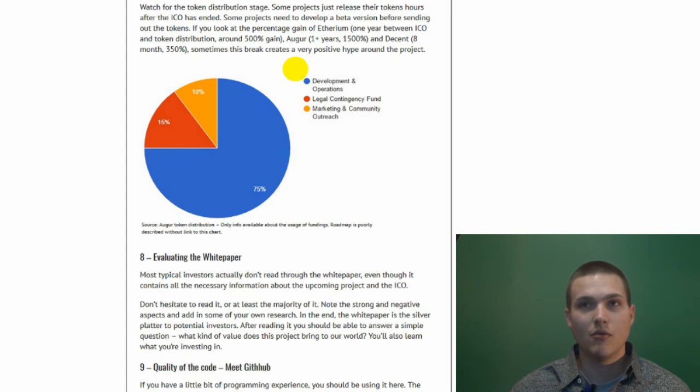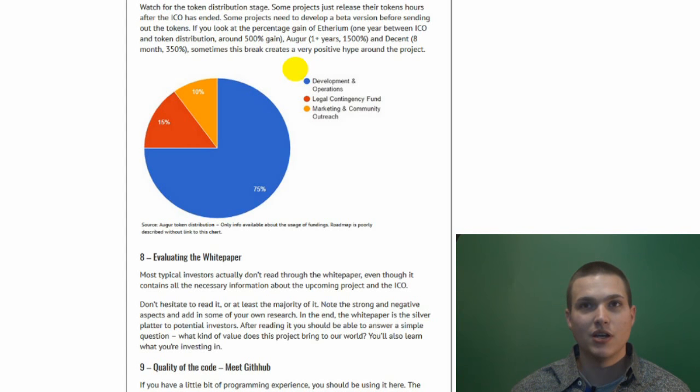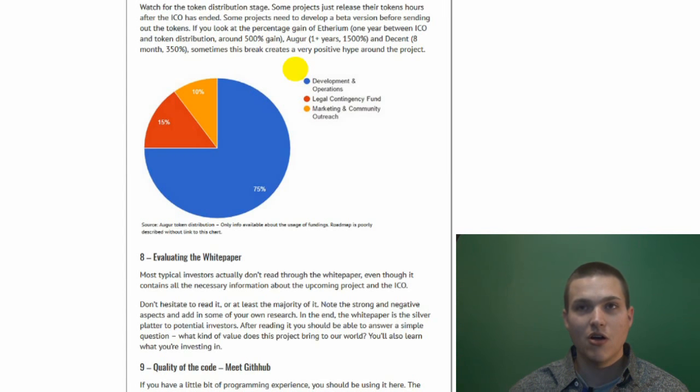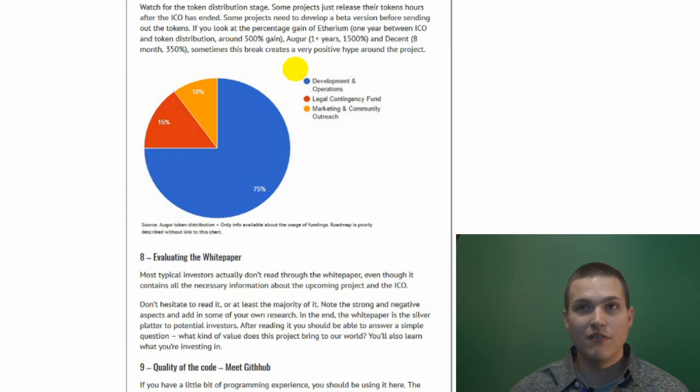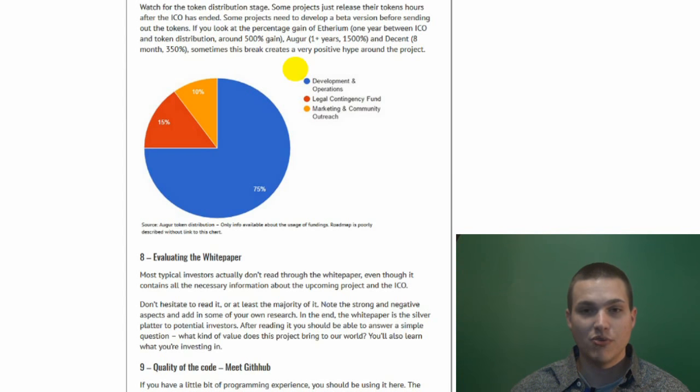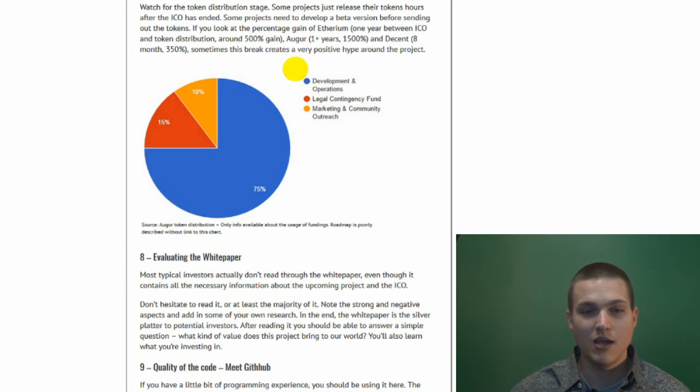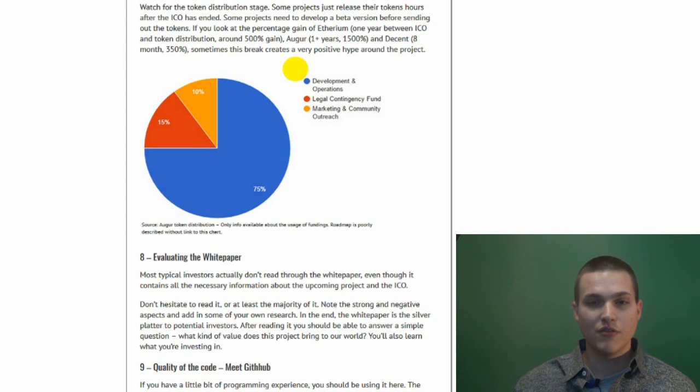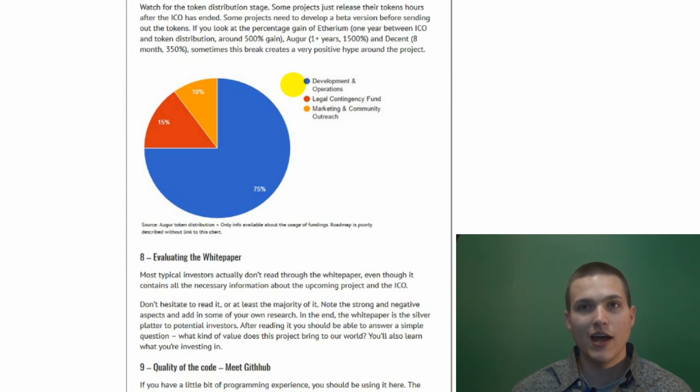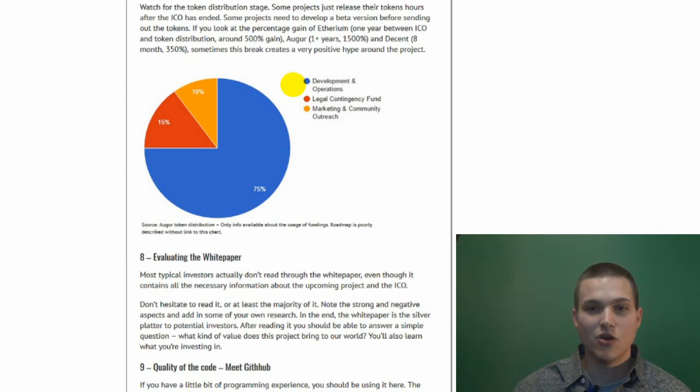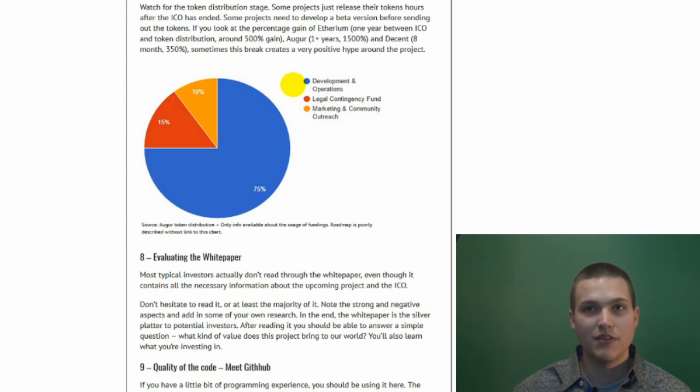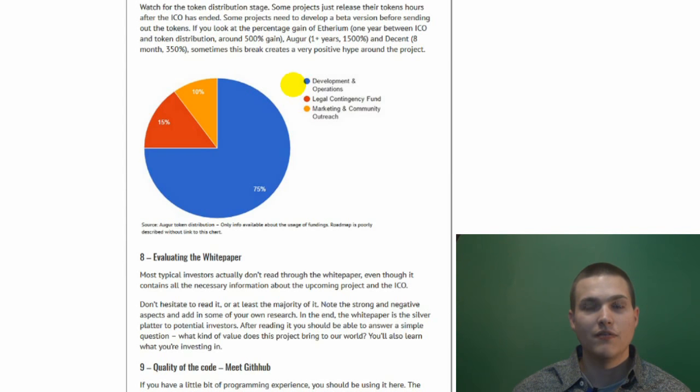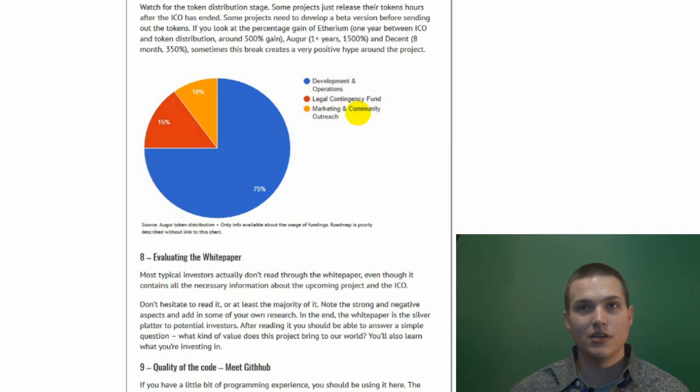Ethereum was about one year between the ICO and token distribution and it had gains of around 500% after a year. Augur, one plus years, fifteen hundred percent. So 1500%. And sometimes this creates good hype and it creates an anticipation for the token, and then it goes crazy once it hits the markets. Augur had this token distribution: development and operations 75%, legal and contingency fund 15%, marketing and community outreach 10%.